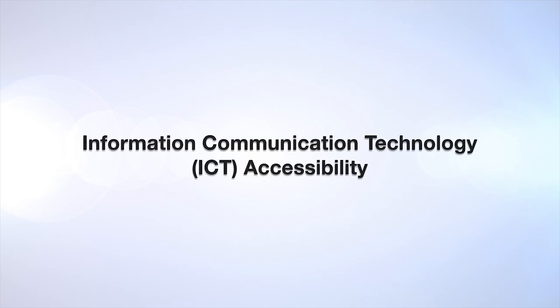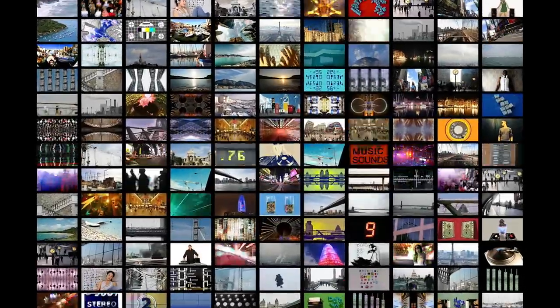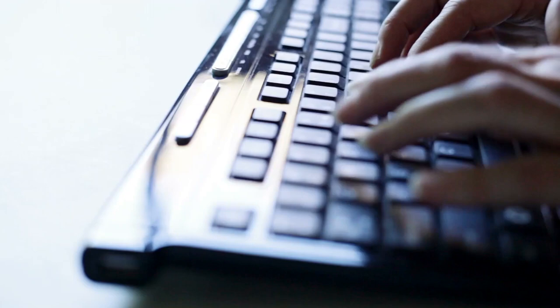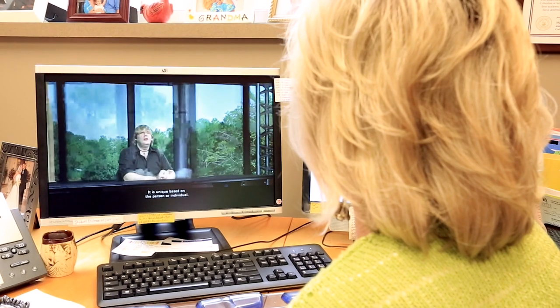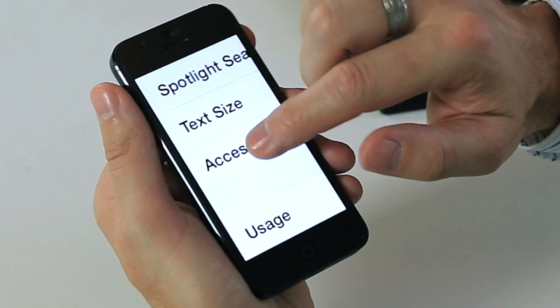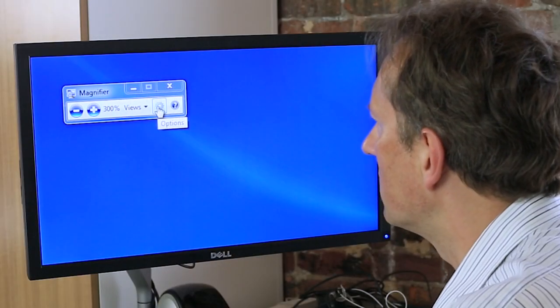Welcome to Georgia Tech's Information and Communication Technology, ICT, Accessibility course. Designing an information and communication technology environment for individuals with disabilities can be challenging. This course is designed to provide the strategies and resources to help you address accessibility challenges.